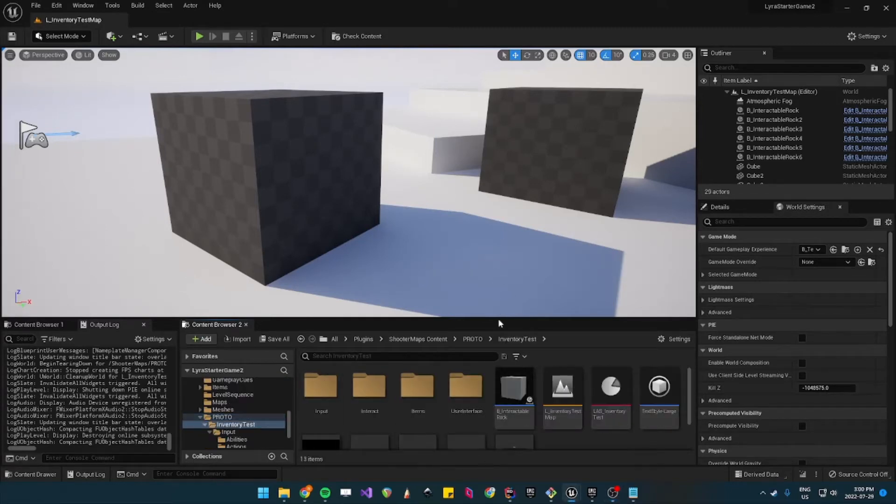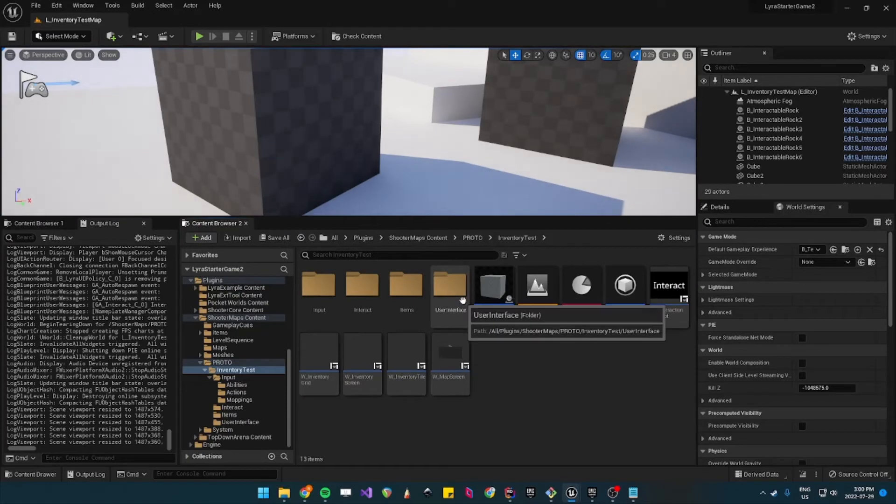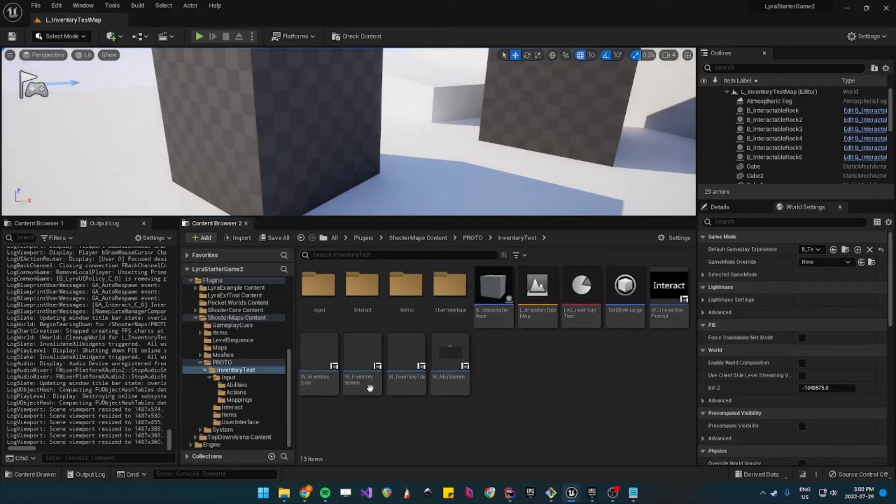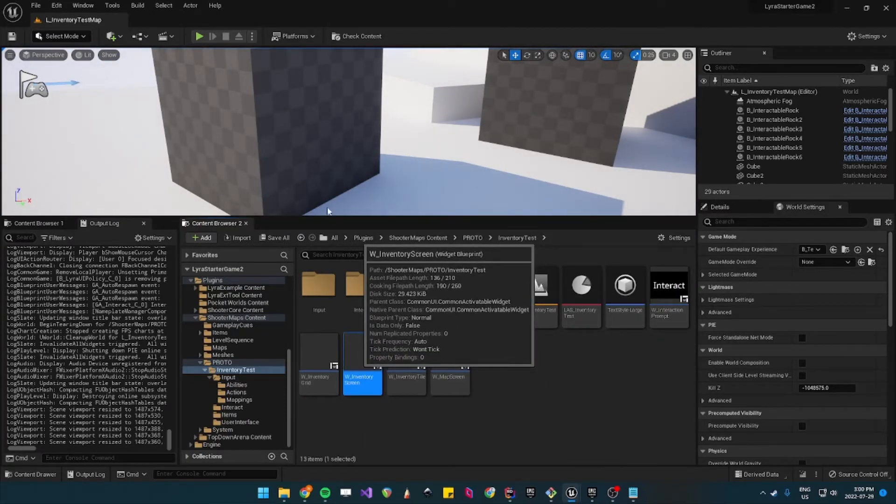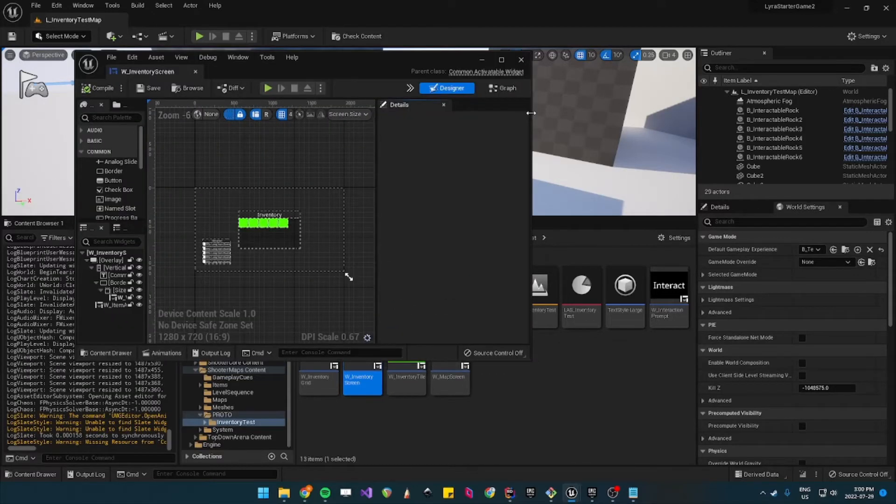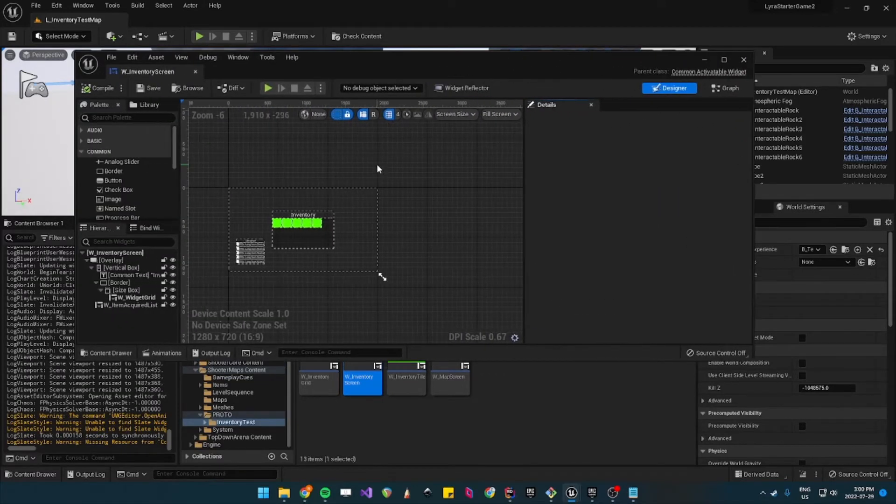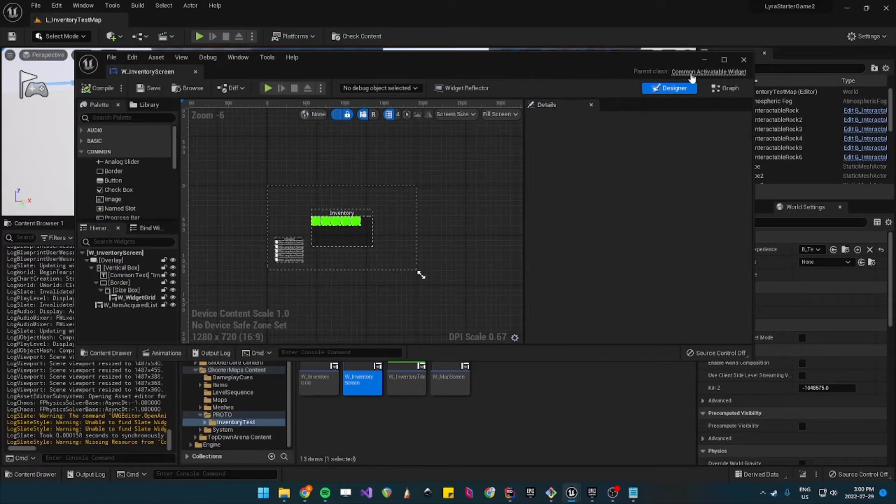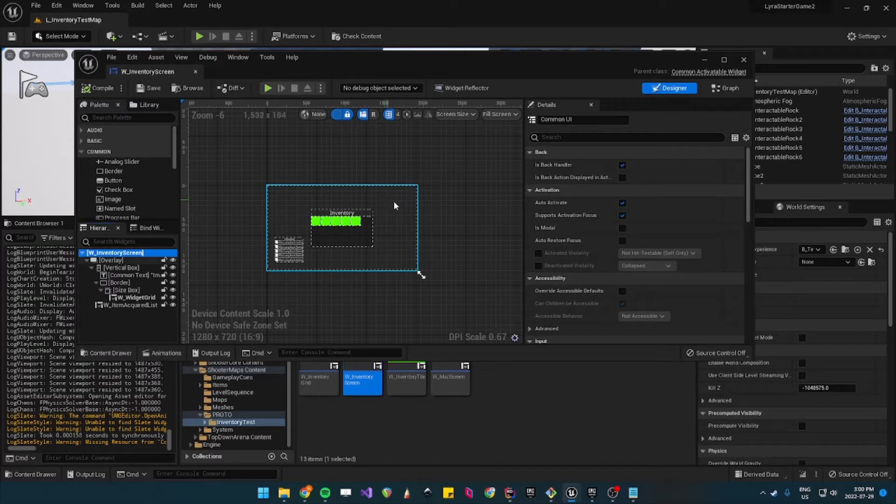You need to go to proto inventory test and then it's not under the user interface, it's right here, so inventory screen. So this is a common activatable widget and those usually kind of need to get some sort of focus to know that they are on top of the stack, the UI stack.